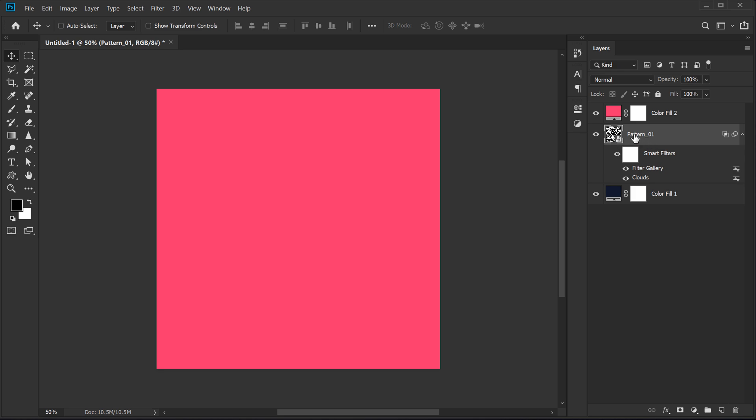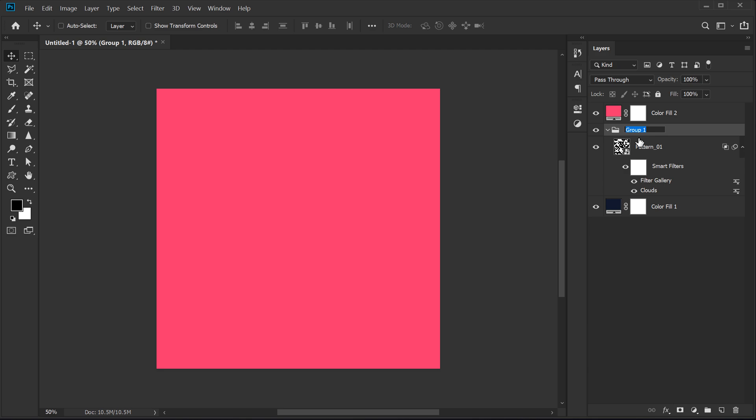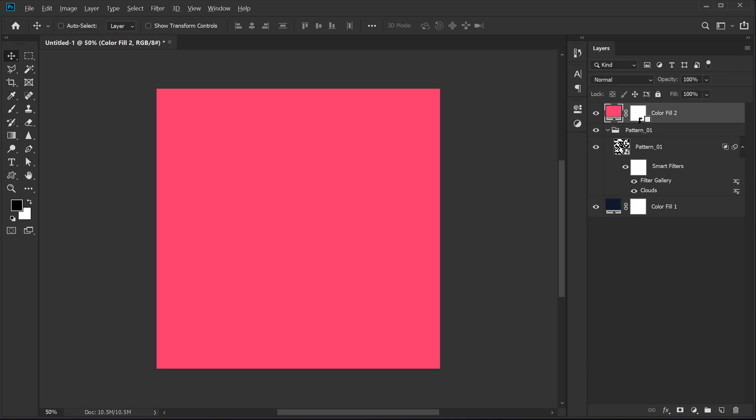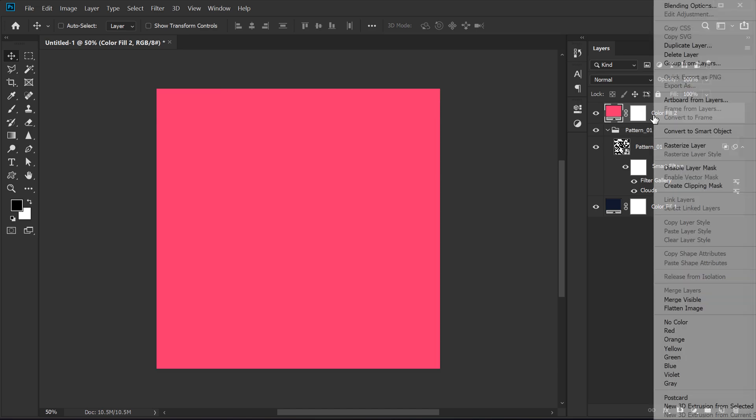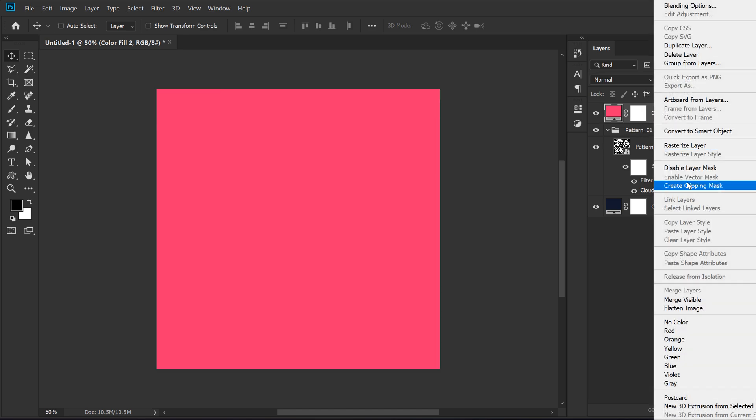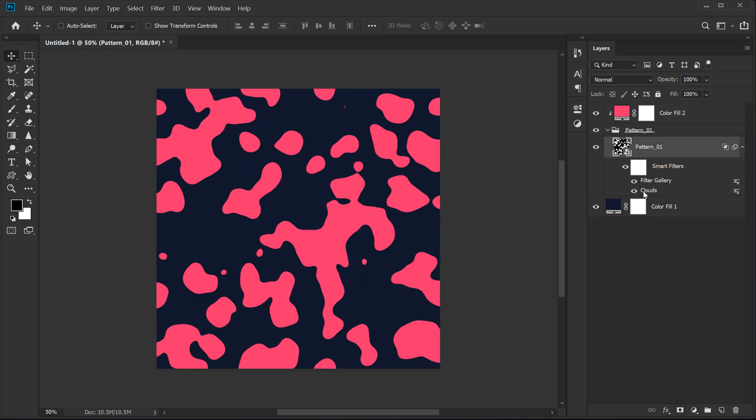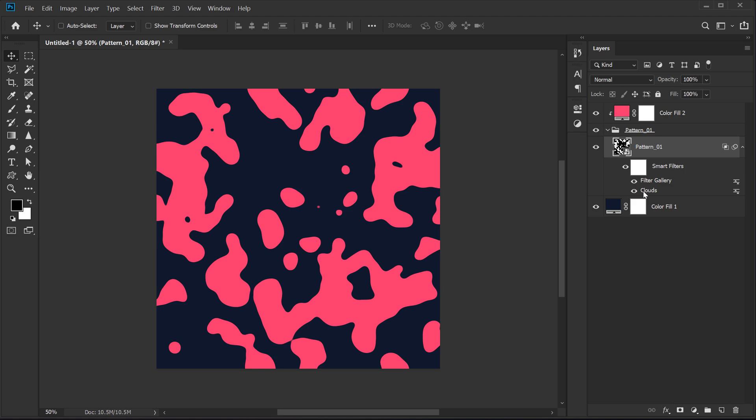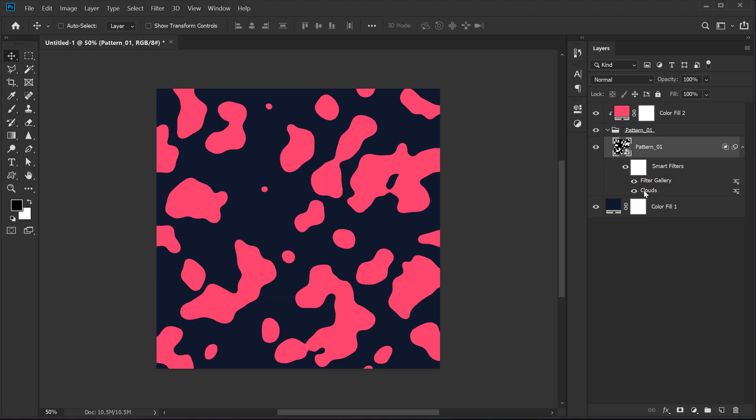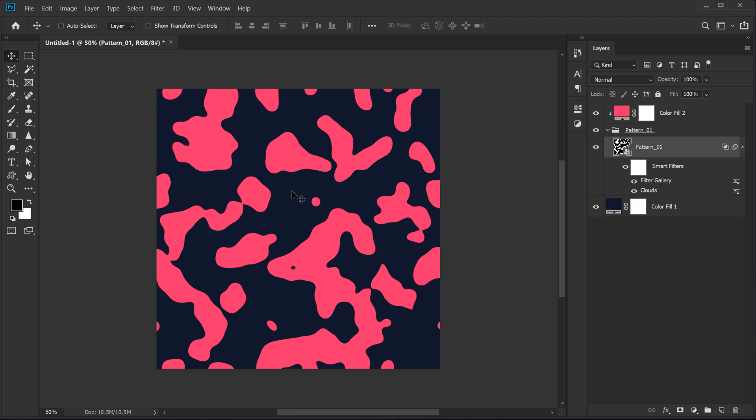So I'm going to select this, hit control G to group that up and let's call this pattern_01 and then select this layer and clip mask it. Basically, if you don't want to do it this way, you can select it, right click and create a clipping mask. And now you can see we have this really cool look. And again, if you're not happy with the design, you can keep clicking on the clouds. So it's going to generate some abstract shapes just like that. So that looks pretty good.